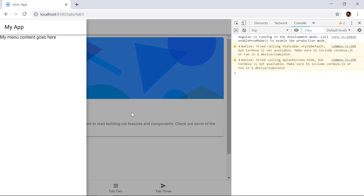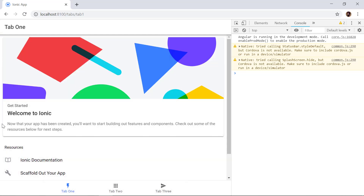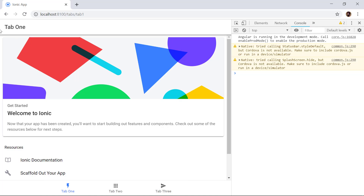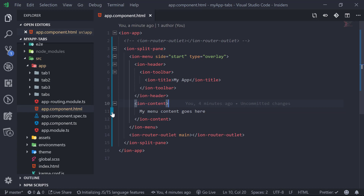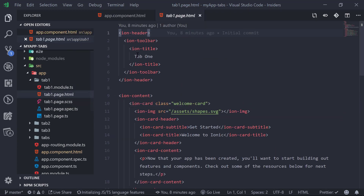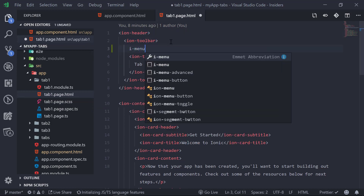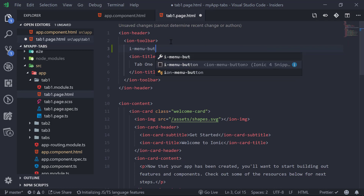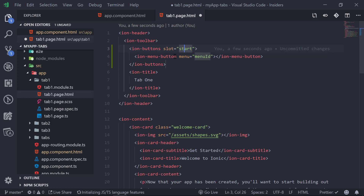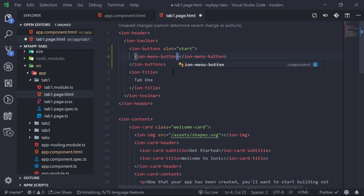If we slide from left to right, the menu appears as an overlay. For mobile devices we can add a hamburger menu at the top left of each page, so when clicked it shows the menu as an overlay. We go to Tab One's HTML and before the ion-title tag we add 'ion-menu-button' — also from the Ionic 4 Snippets plugin — set the slot to 'start', and we don't need a menu ID since we only have one menu. Now we can save it.